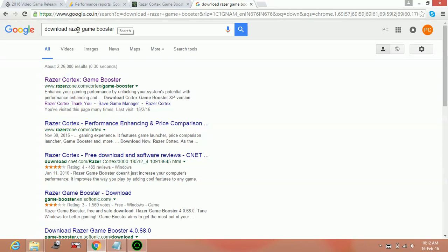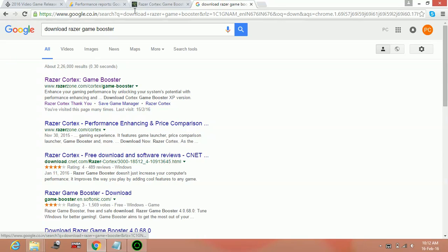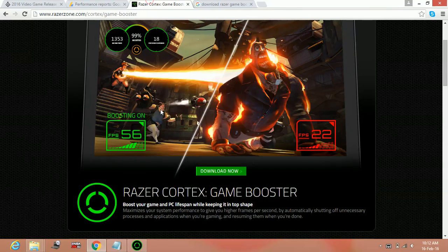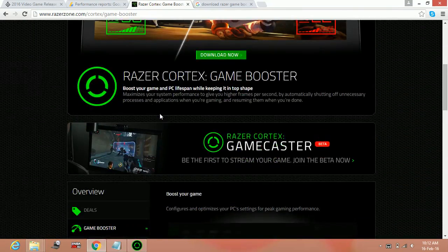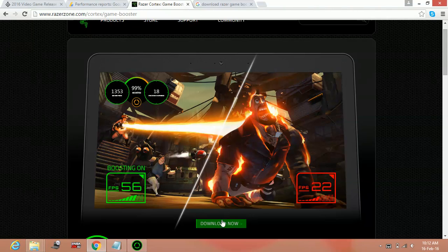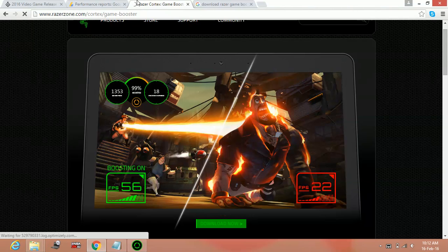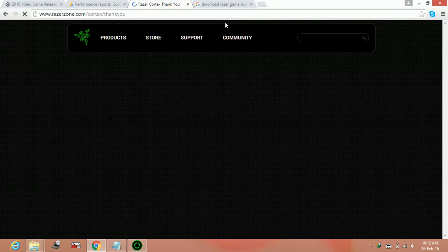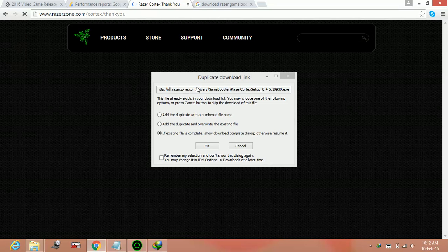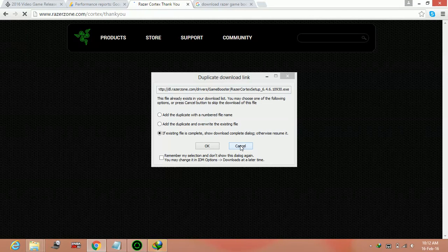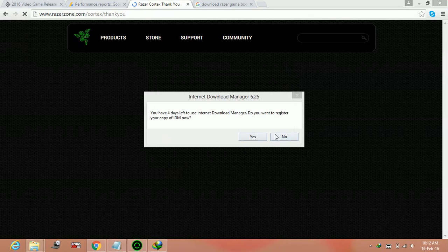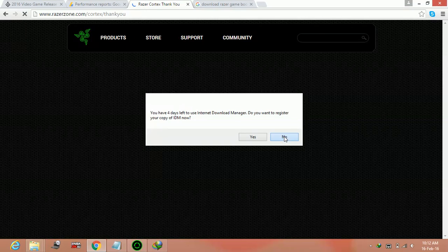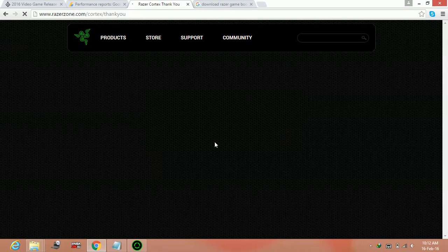To download it, search on Google download Razer Game Booster. Click on the first link and you will be on this page. Here click on download now. After a few seconds, download will start. I am canceling this download as I have already downloaded it. All you have to do is just download it.